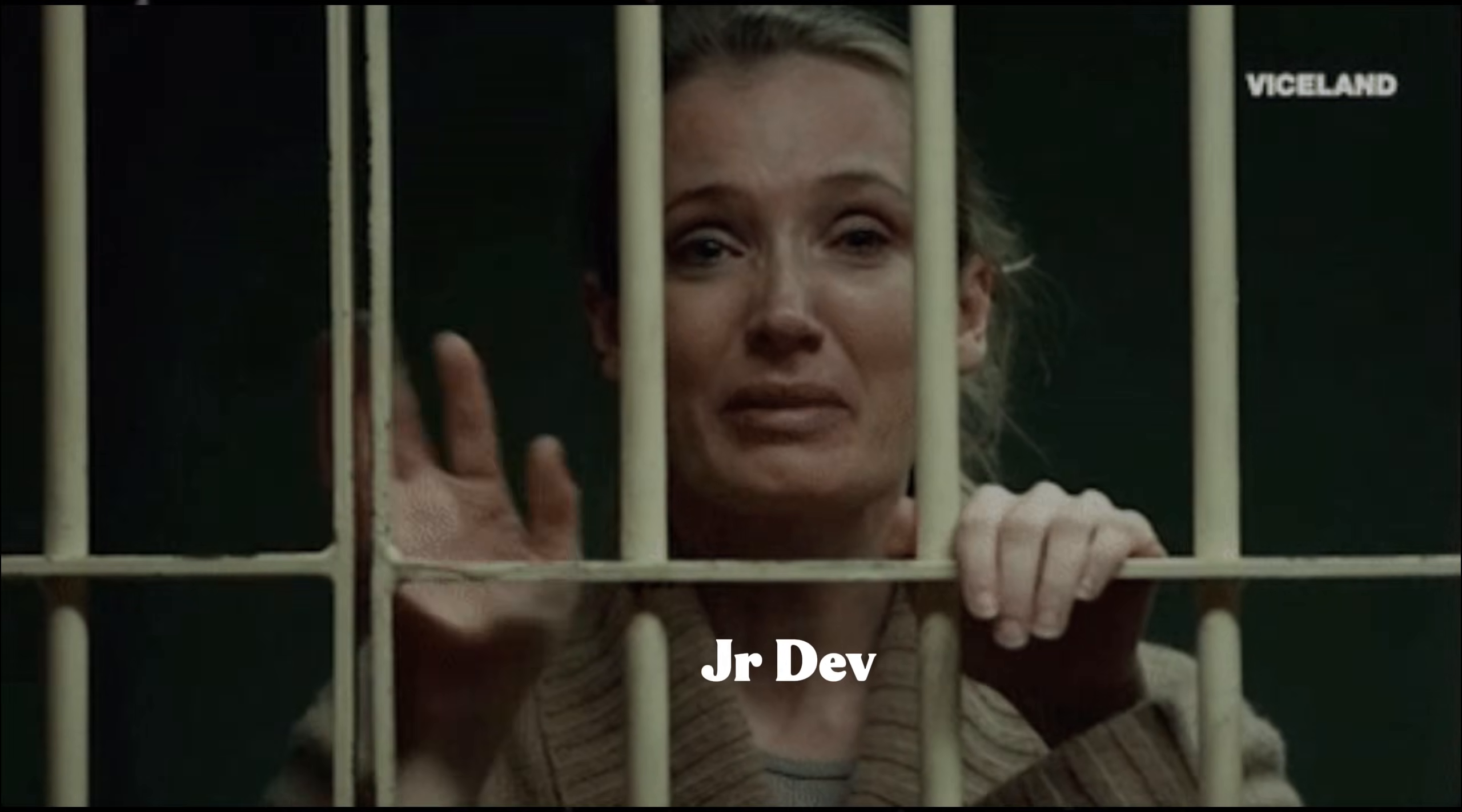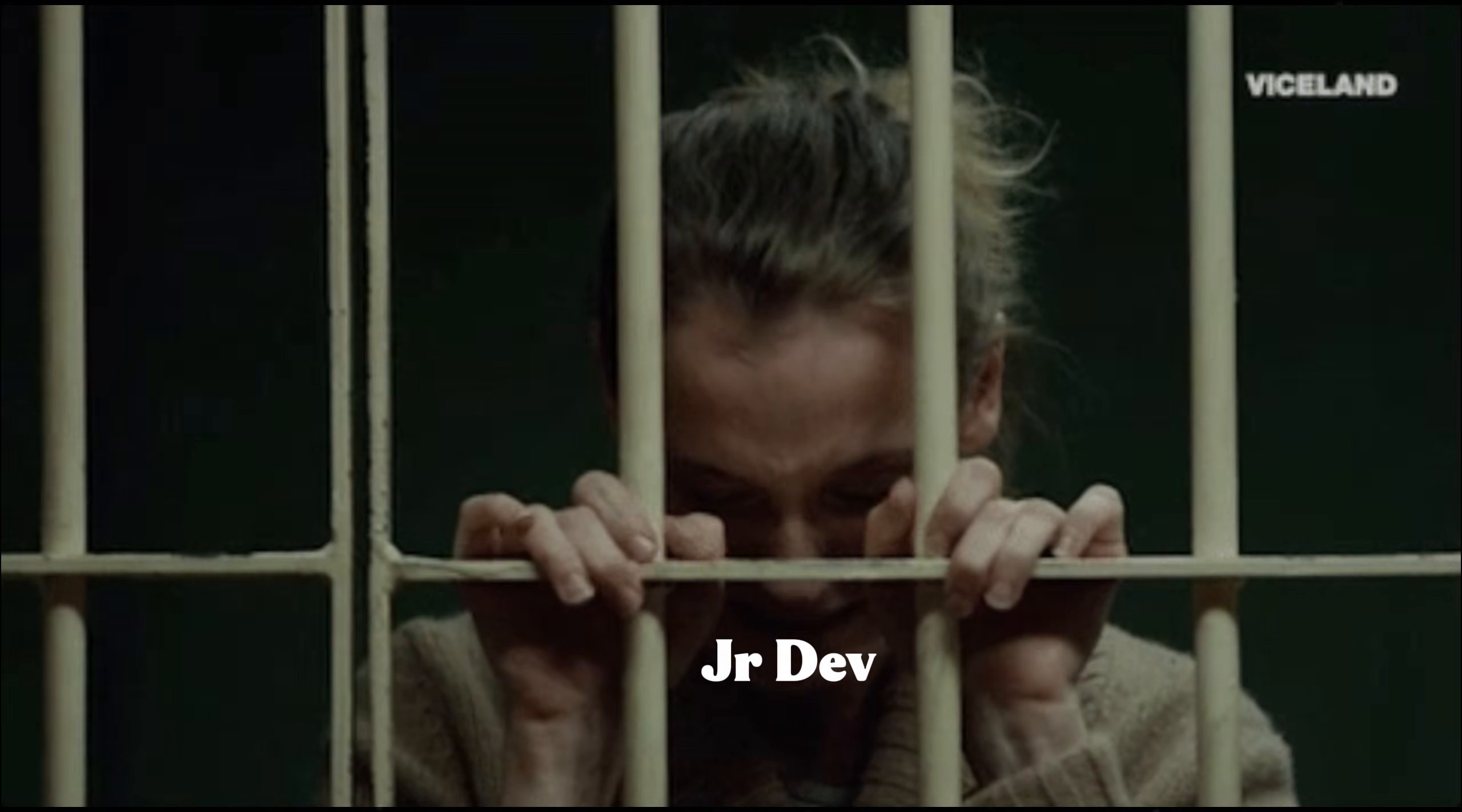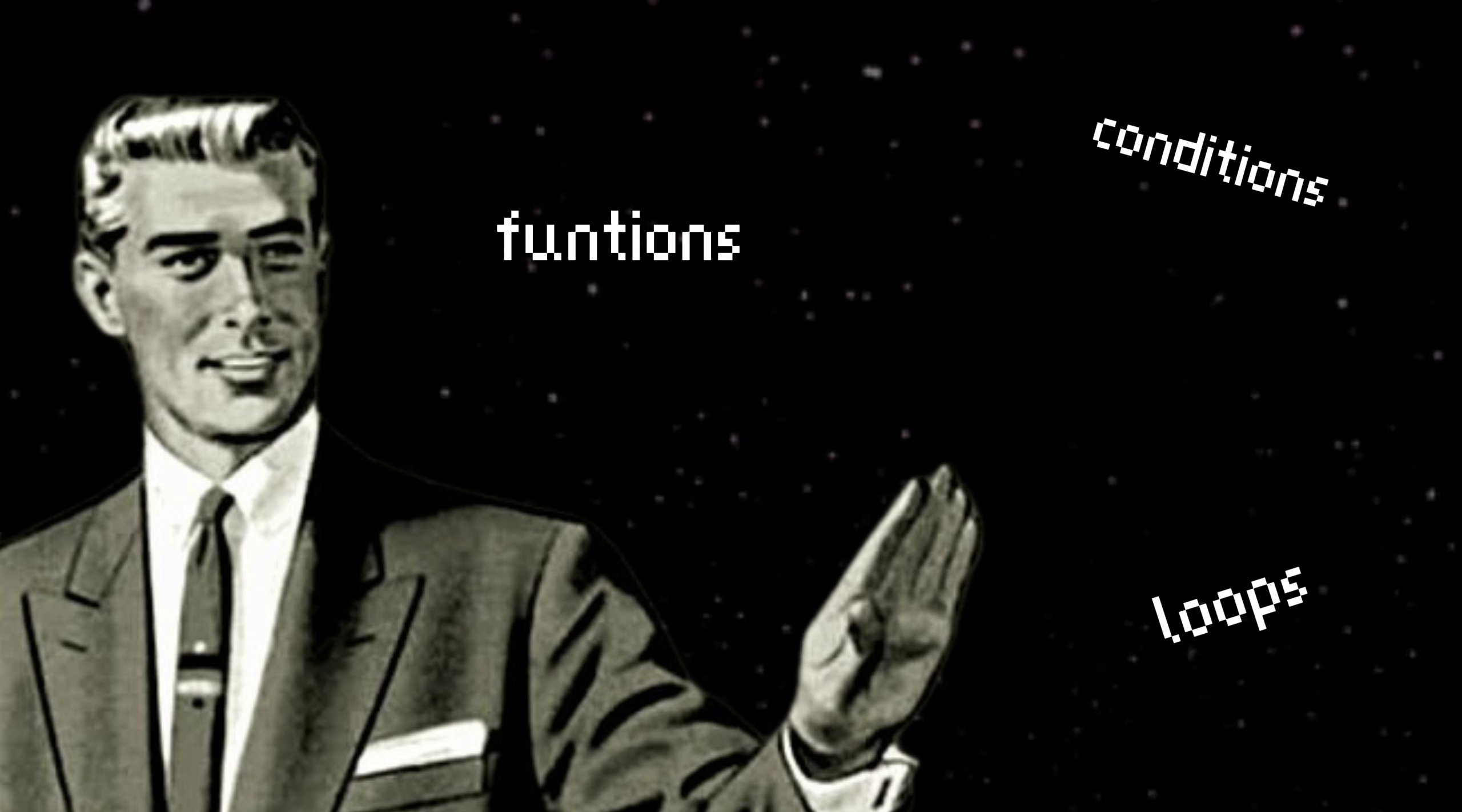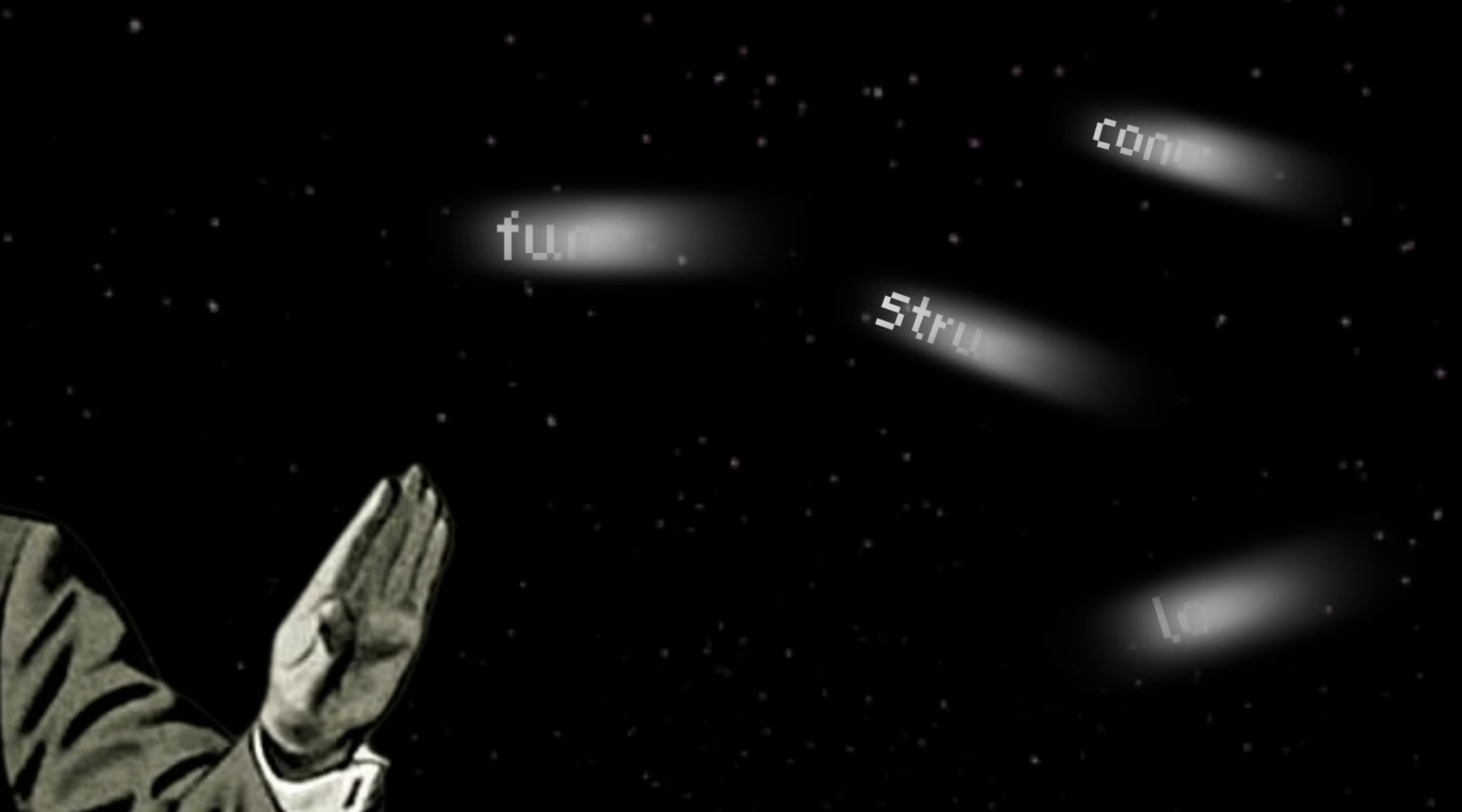I spent years trapped as a junior developer. Not because I didn't know how to code. I could write functions. I understood loops, conditionals, data structures. I'd finished dozens of courses. But I was still stuck.